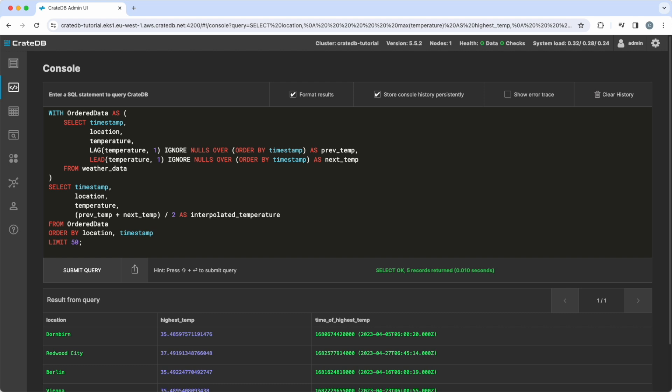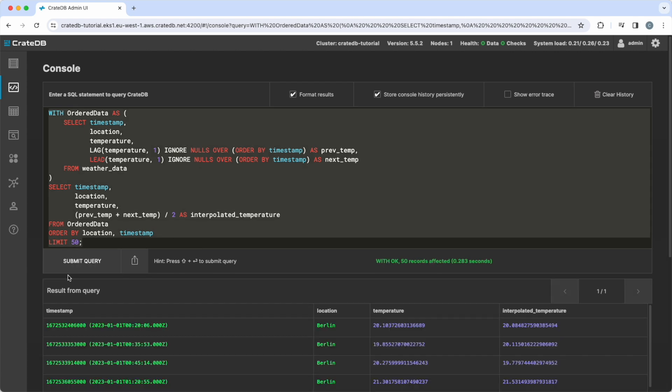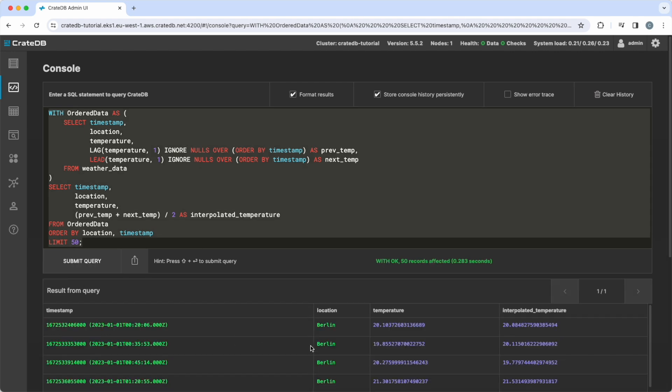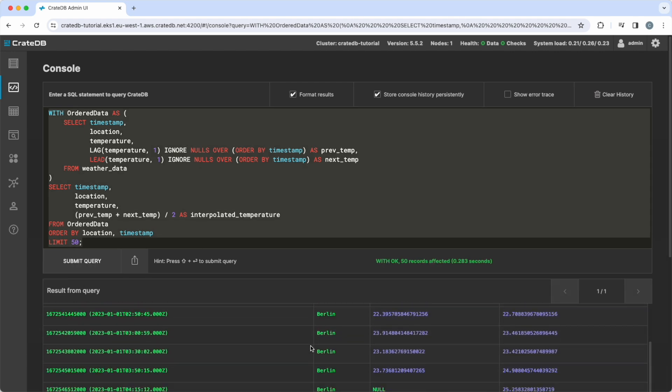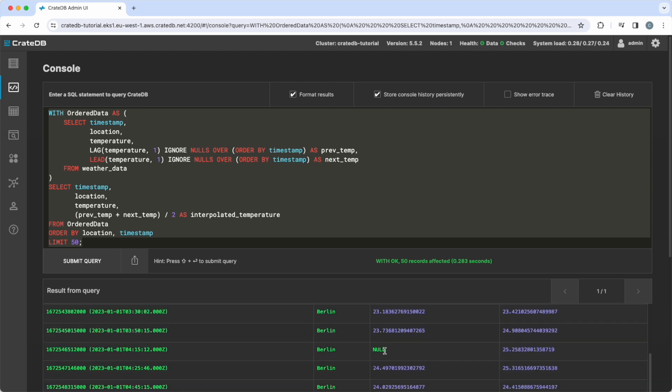we want to interpolate based on the previous and following non-empty value. You can use CrateDB's SQL window functions paired with the IGNORE NULLS feature. Within a common table expression, we utilize window functions to spot the next and prior non-null temperature recordings and then compute the arithmetic mean to bridge the gap. This query retrieves the missing temperature values and interpolates them by averaging the previous and next available temperature readings.